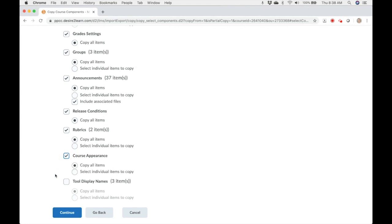Tool display name. This is how the tools are named within our D2L courses. At PPCC, we don't have control over these names, so it doesn't matter if you import this or not.